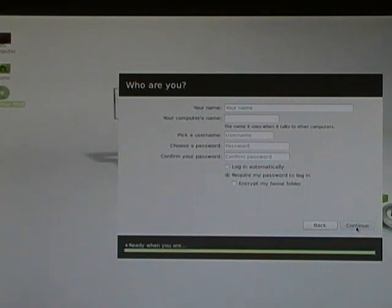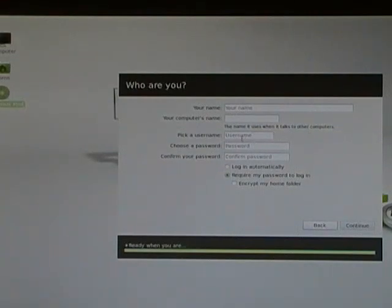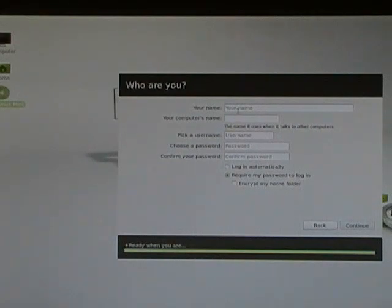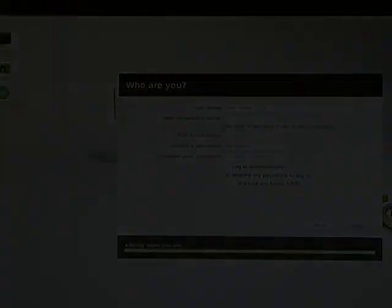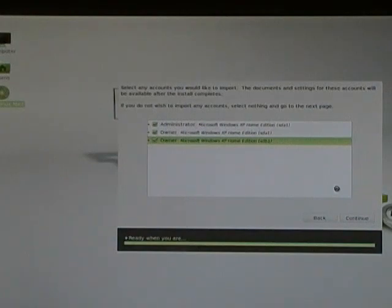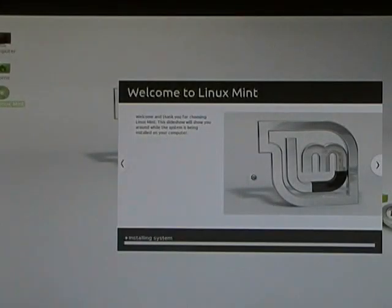The next thing is going to ask you your name, the name you want to name the computer. It'll automatically name it for you, username, password, confirmed password. Unlike Microsoft you don't have to tell them your phone number, your address. You can just put your first name in there or whatever you want. Next, since this is a side-by-side installation with Windows you'll be given an option to import some of those things from Windows or not.